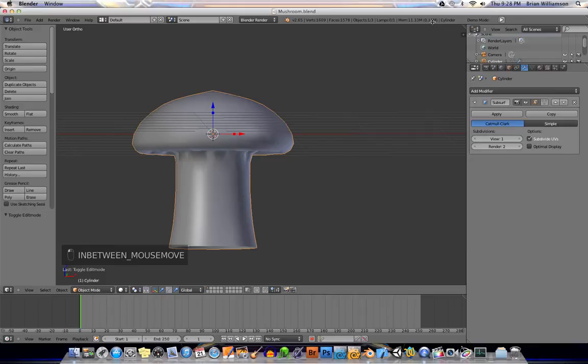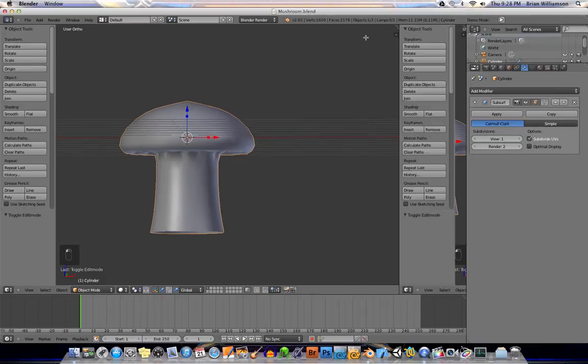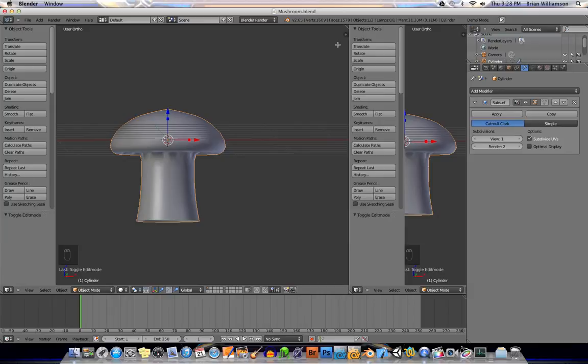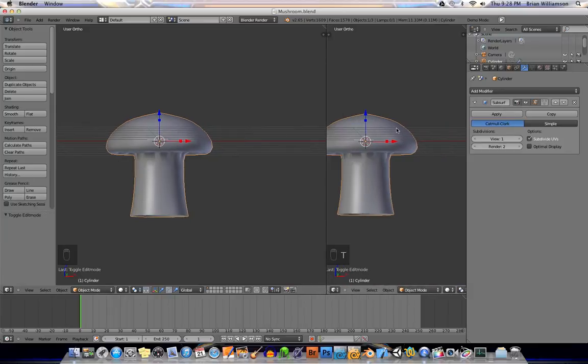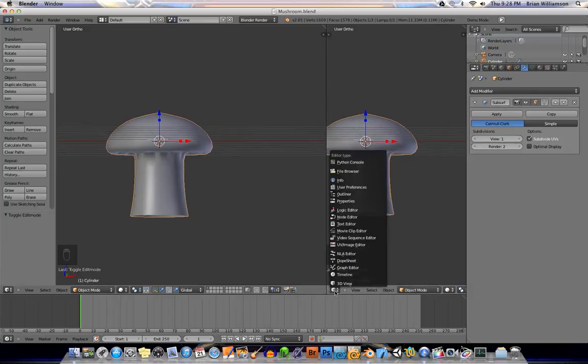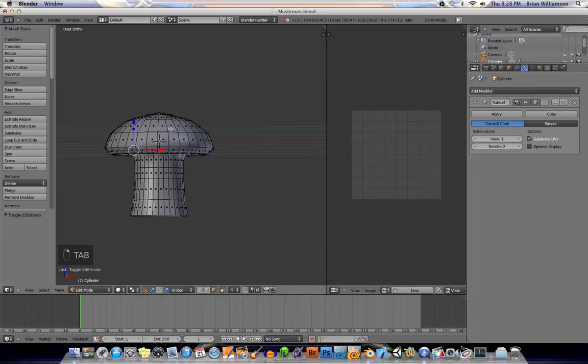So let me just go ahead and let's drag out a new window. Hide the tool and go to UV image editor, select our object, tab into edit mode,